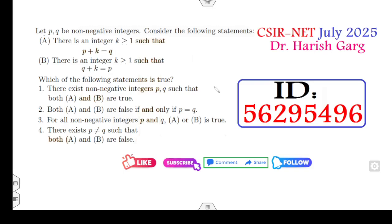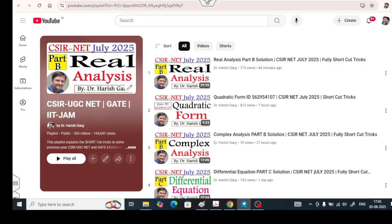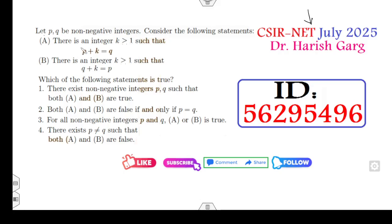Hello everyone, welcome to the next lecture on the CSRNet July 2025. This is the same question I recently uploaded on the solution of real analysis. In the comment box, students asked whether this question is really challengeable or not, because when I solved it I got option 4 as the right answer, but in the answer key the second option is correct. I looked again at the question paper received from students and found that the exact question paper has an equality, while in my real analysis video I solved the problem without the equality.